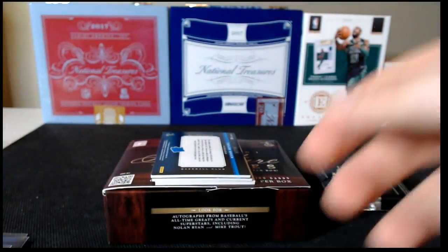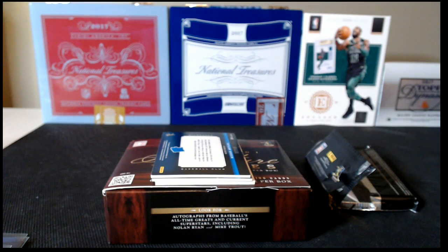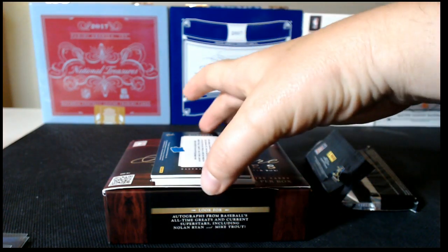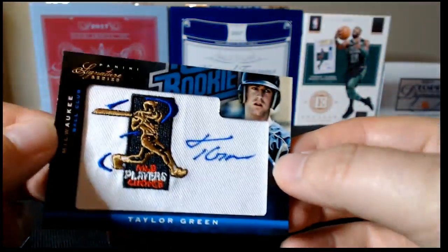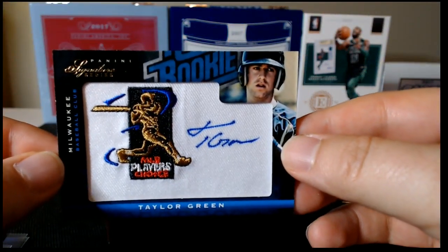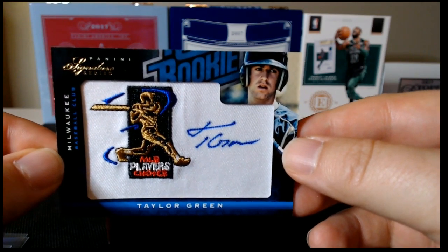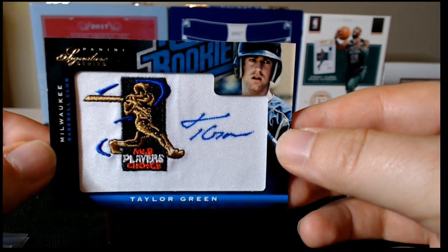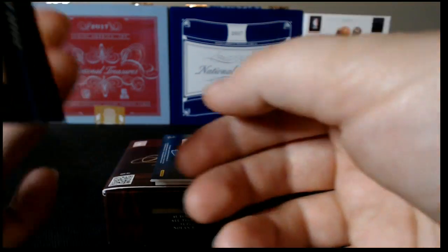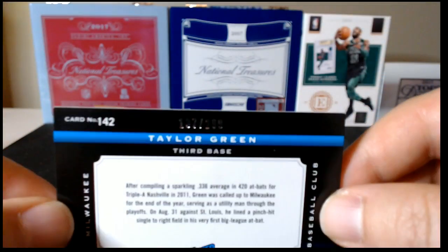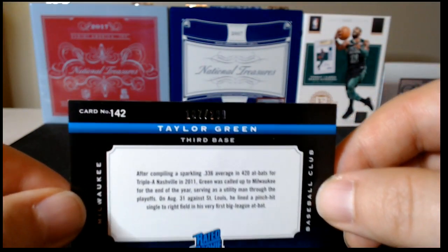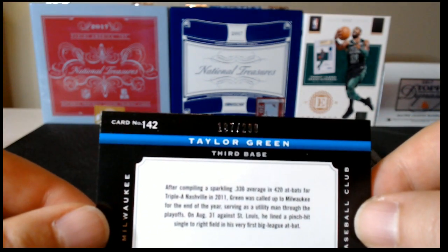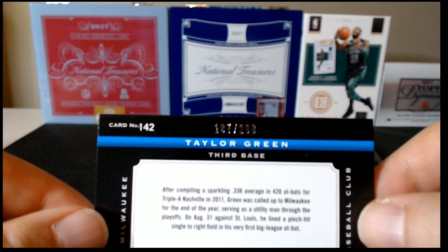And then our next card is Taylor Green, MLB Player's Choice Patch Signature. Let's see if it's serial numbered. It is serial numbered 187 of 299. Trying to get that where it shows good on the camera.